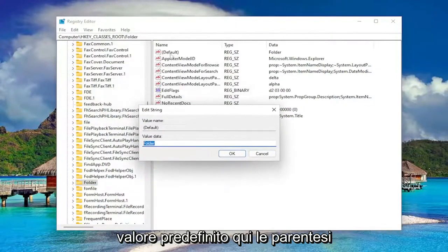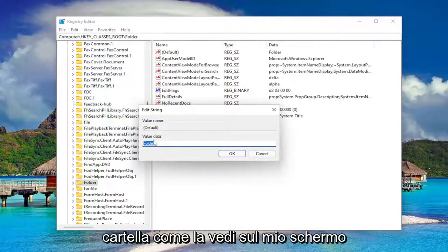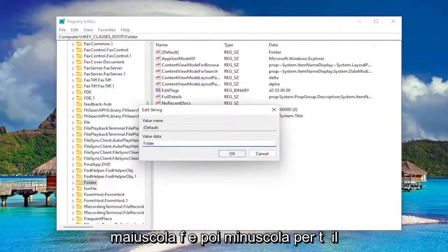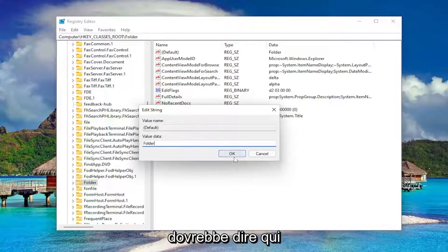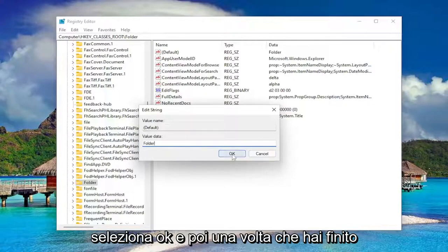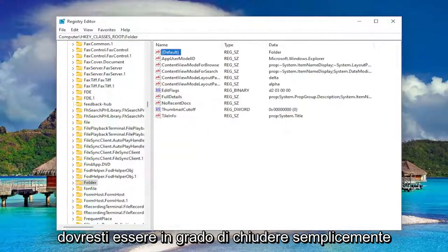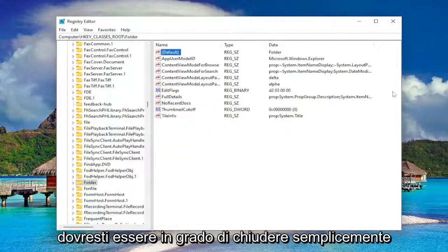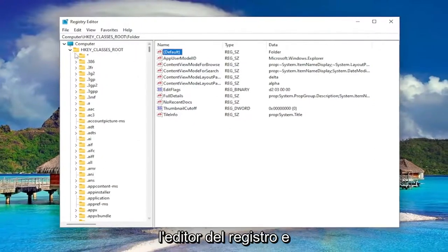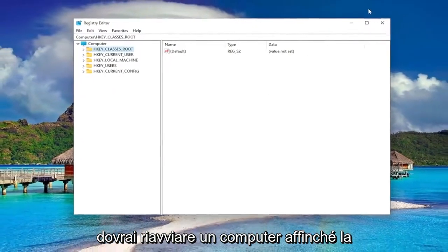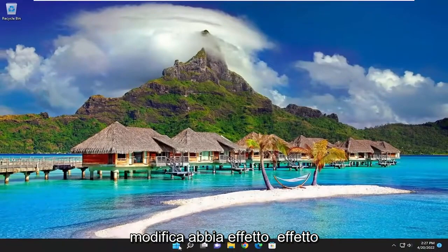The top value, the default value in here in parentheses, should say folder. So make sure it says folder like you see it on my screen. Capital F and then lowercase for the rest of it. So again, folder. That's all it should say in here. Select OK and then once you're done with that you should be able to just close out of the registry editor and you will need to reset your computer for the change to take effect.